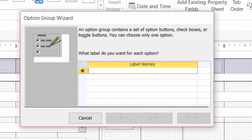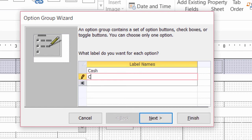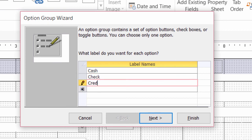So first I have to put in my option names. So the payment types here are going to be cash, check or credit card. So I'll go ahead and type those three in: cash. And then I want to hit tab, not enter. Check, tab and credit card. I'll go ahead and click on next.